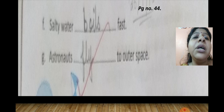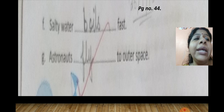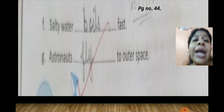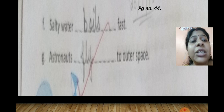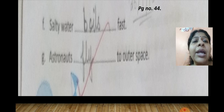Number F: 'Salty water ___ fast.' Answer: 'Salty water boils fast.' Number G: 'Astronauts ___ to outer space.' Answer: 'Astronauts fly to outer space.' I hope you have understood.